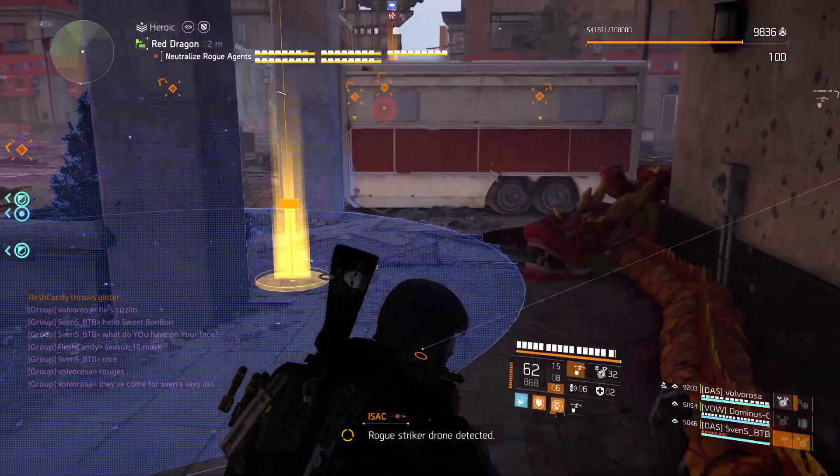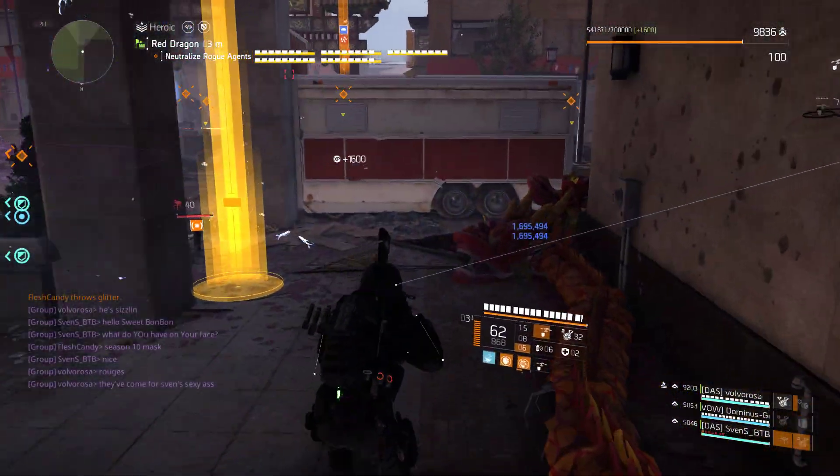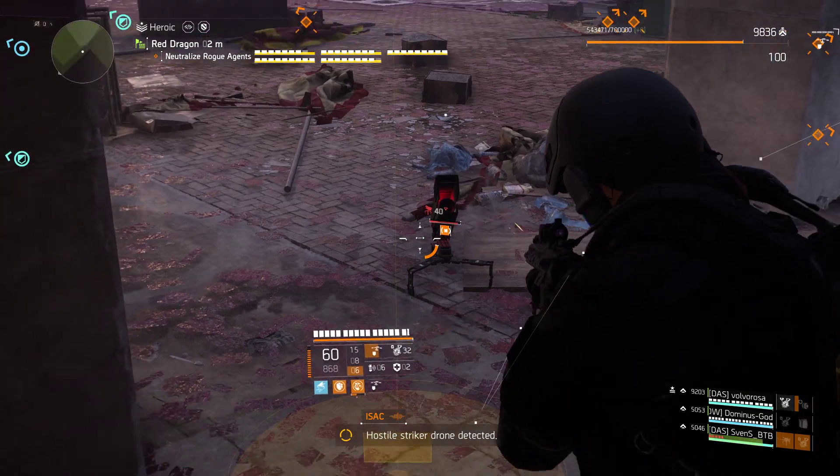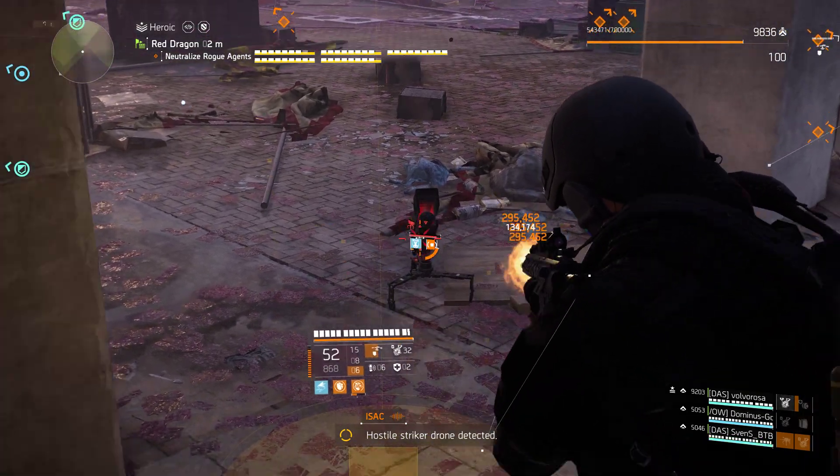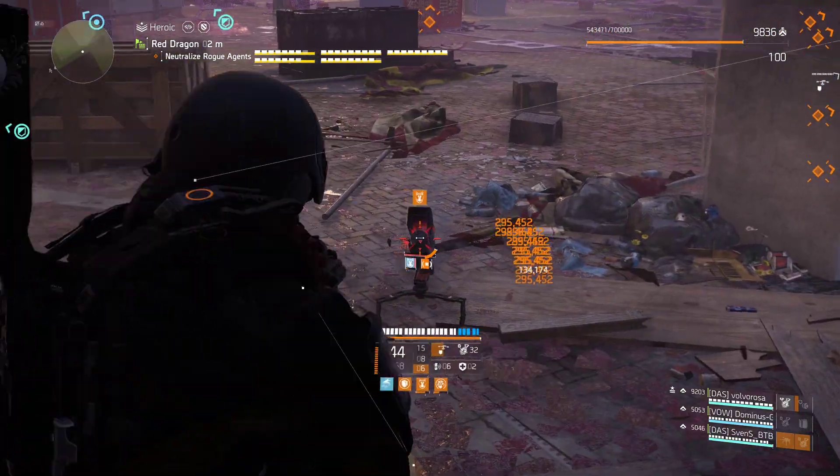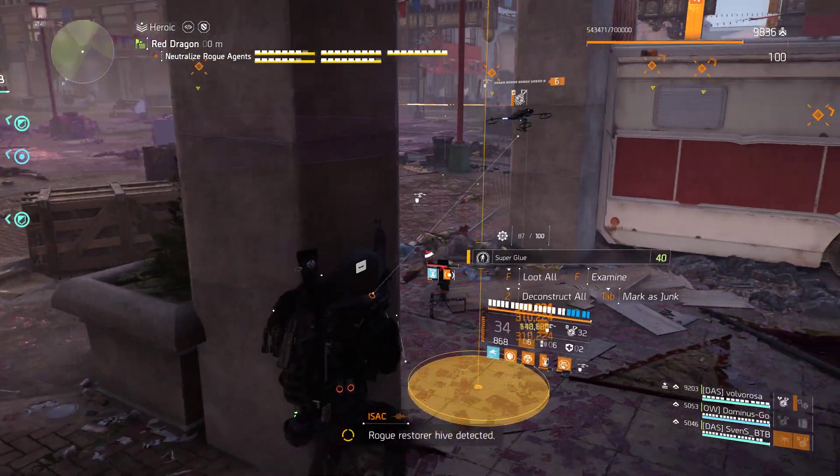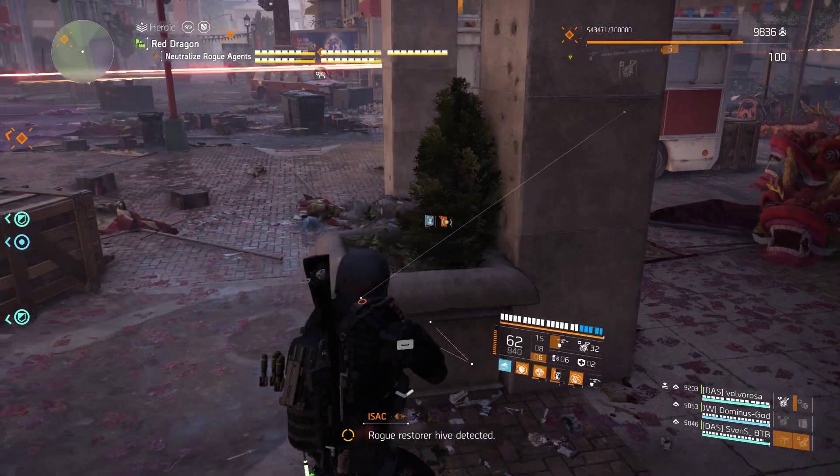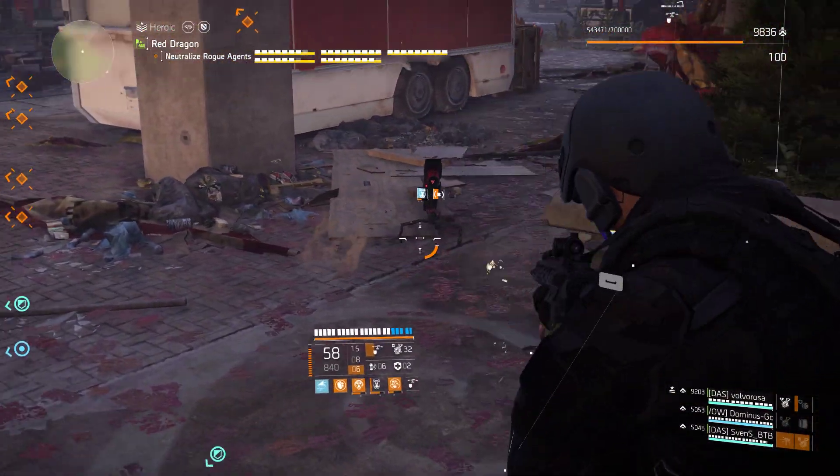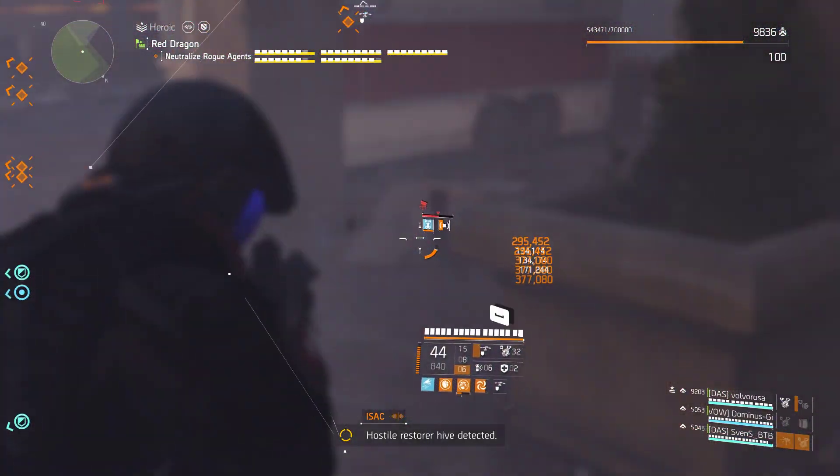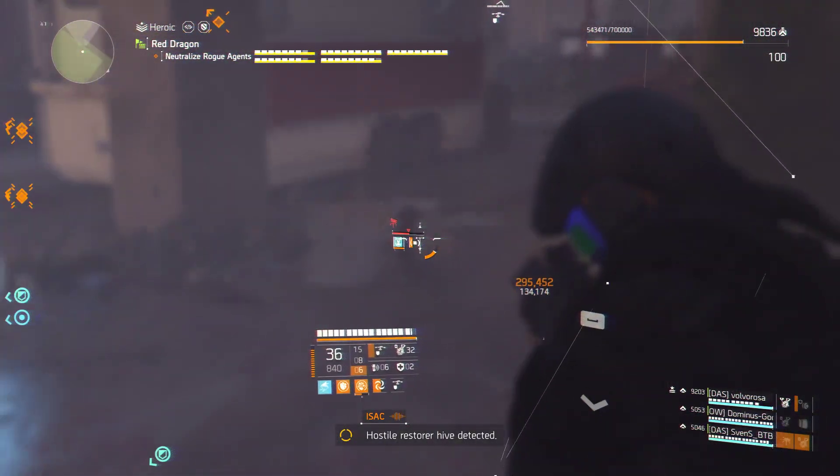Rogue striker drone detected. Hostile striker drone detected. Rogue restorer hive detected. Hostile restore hive detected.